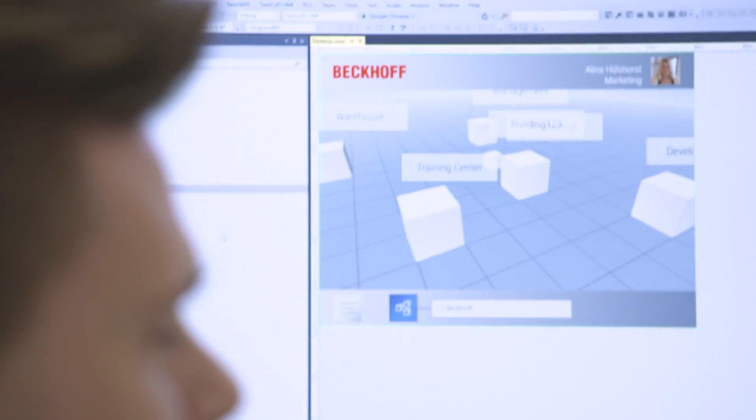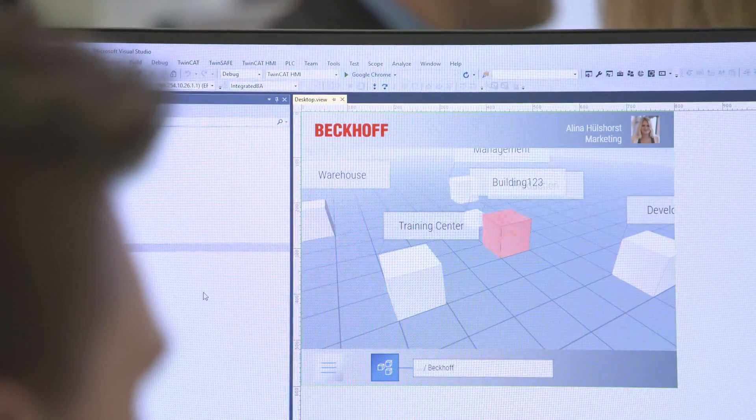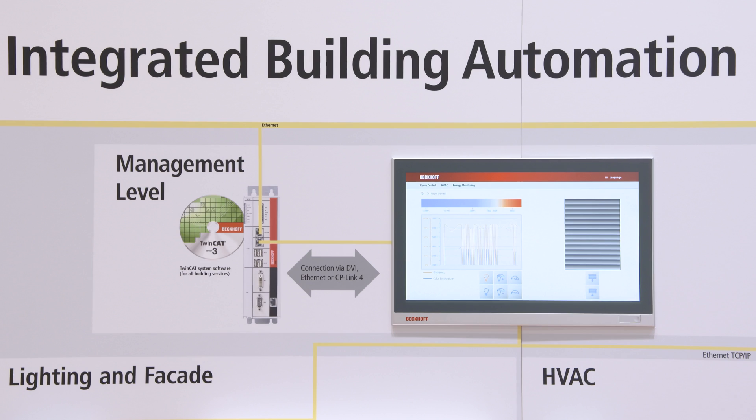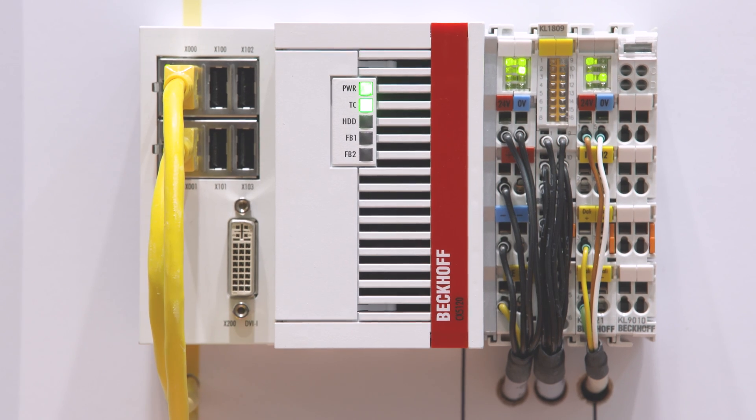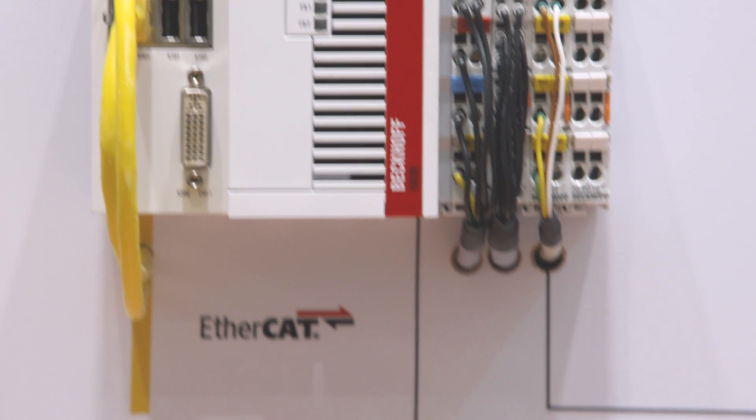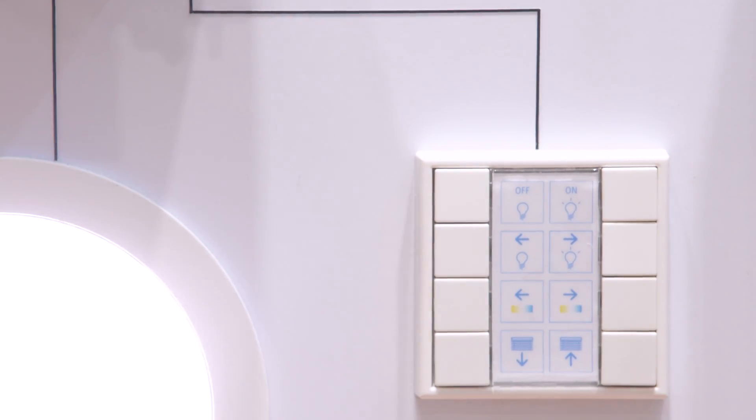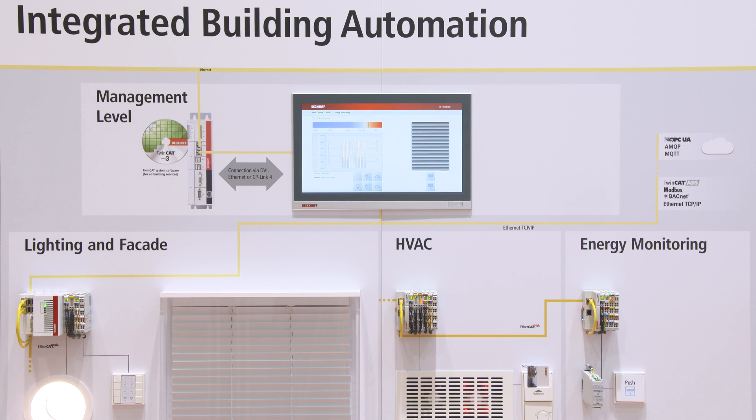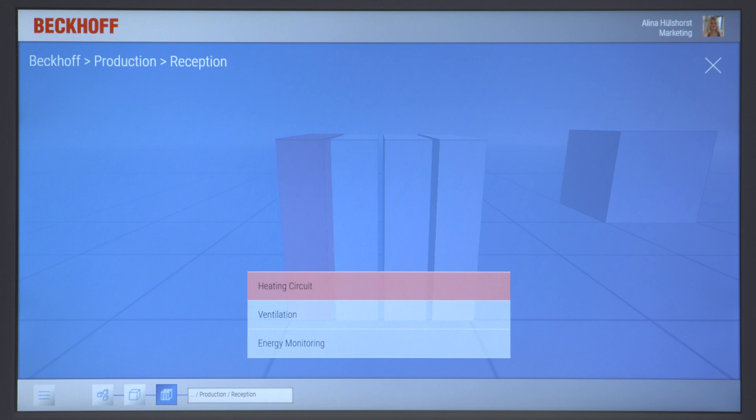A further advantage of TwinCAT3 building automation is its direct meshing with further TwinCAT3 modules. For good building automation, a good, nice-looking visualization is essential.